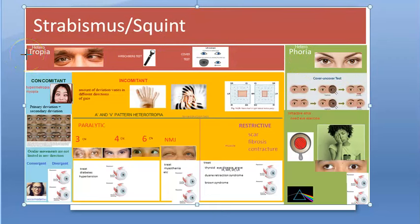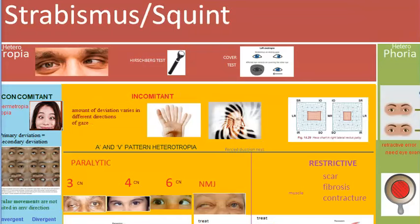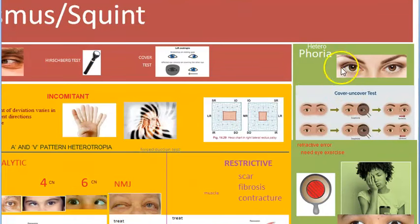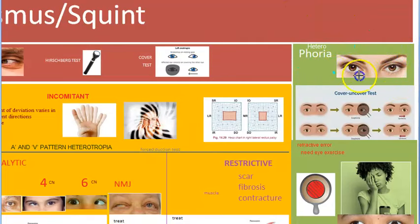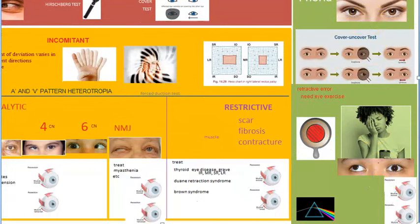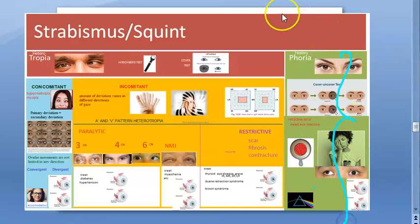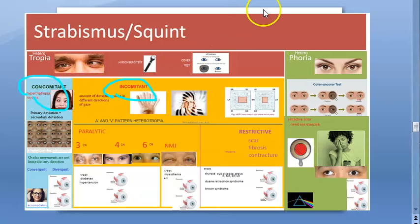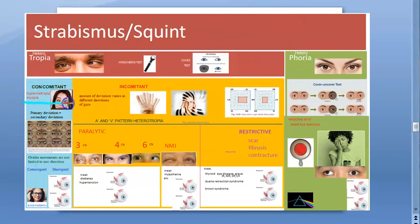Under squint there are two types: tropia and phoria. Tropia, also called heterotropia, is when you can clearly see the eye deviation in primary gaze - the eye is inward, outward, up, or down. Heterophoria, also called latent strabismus, is when the eyes appear perfect but the squint becomes apparent or manifest when the person is tired or there is some decompensation.